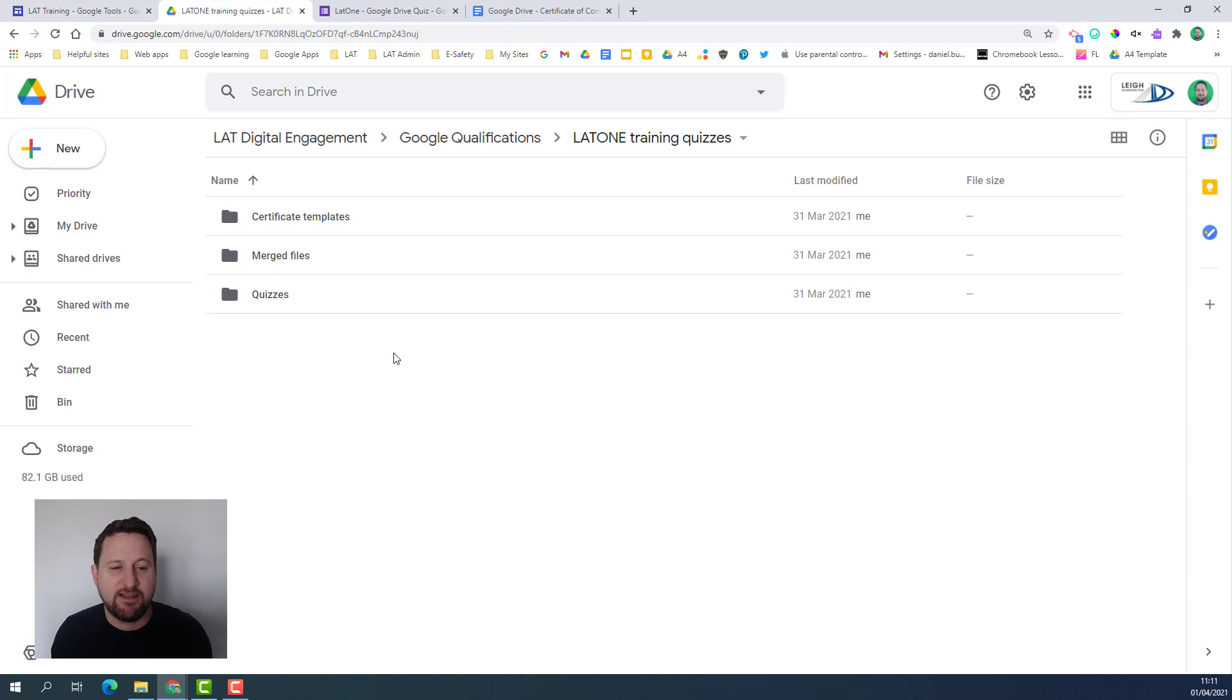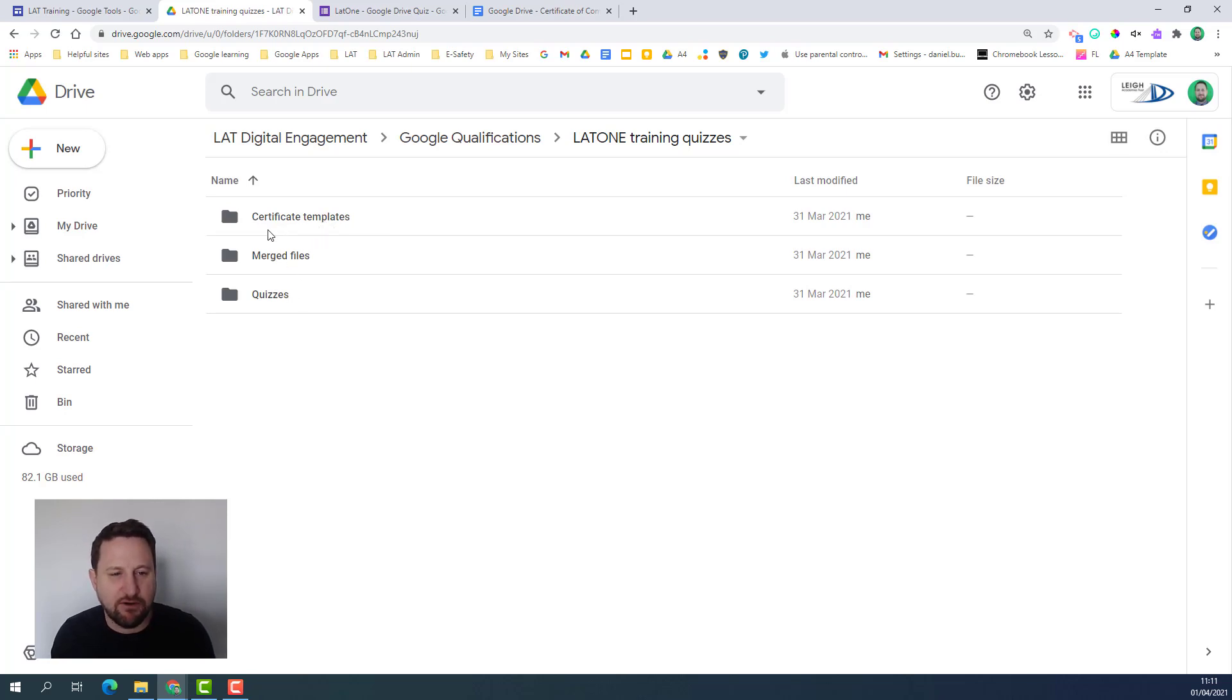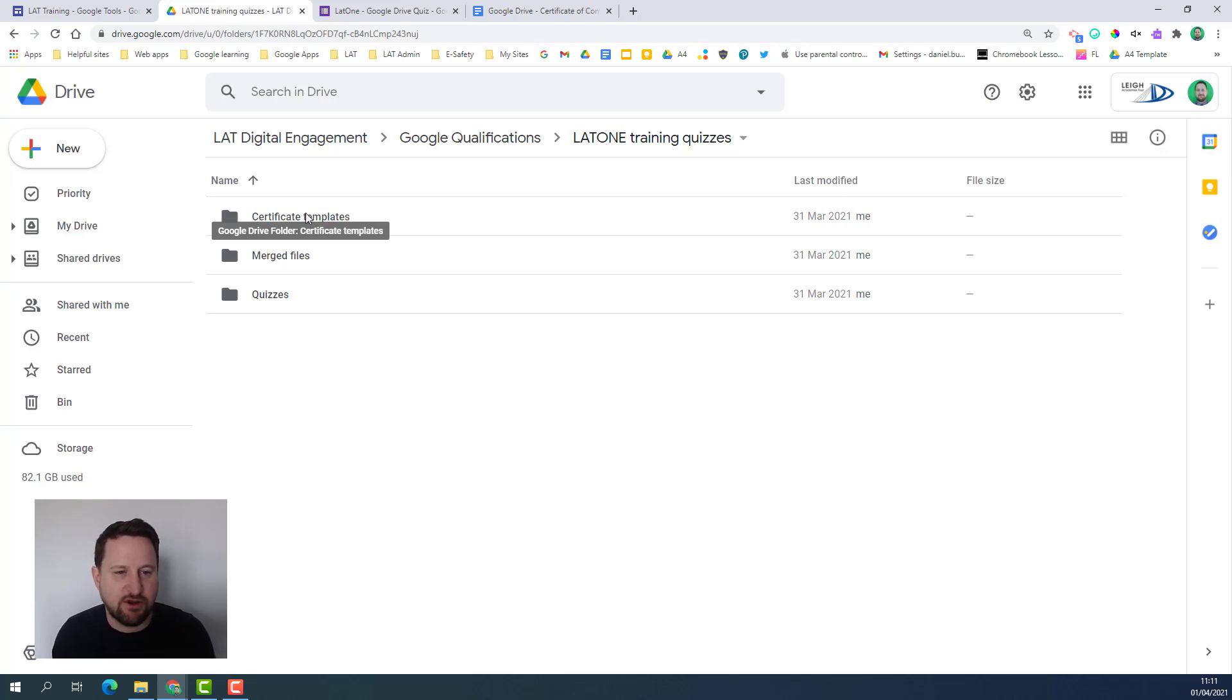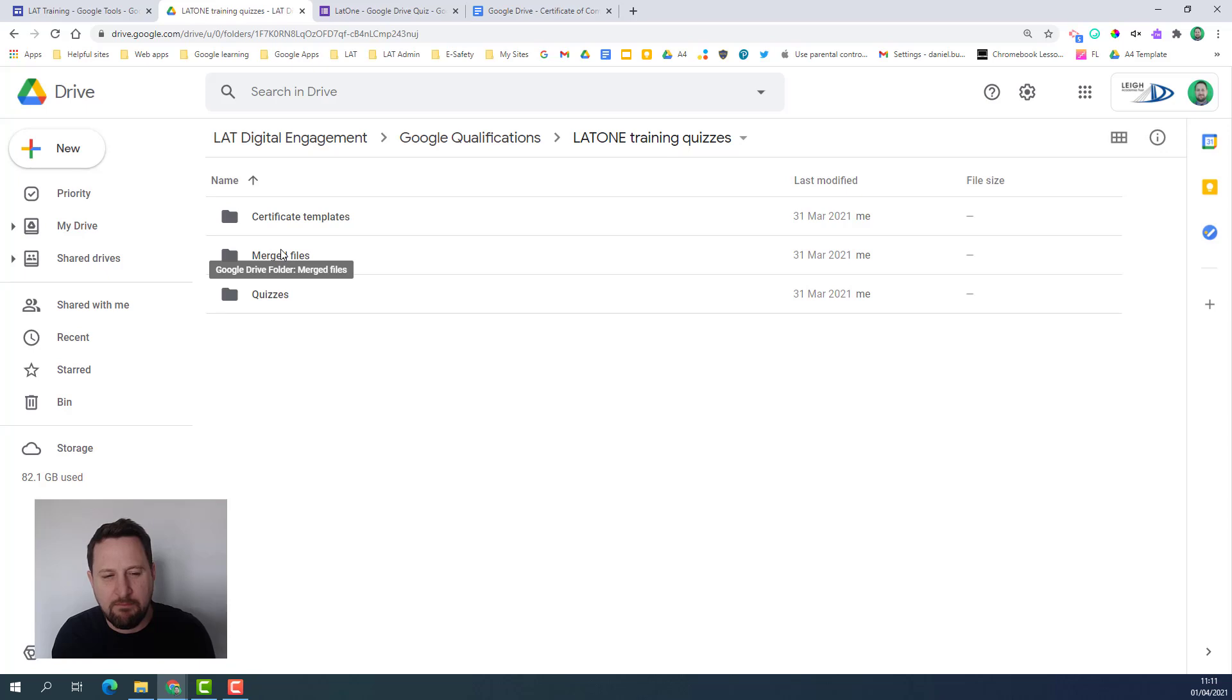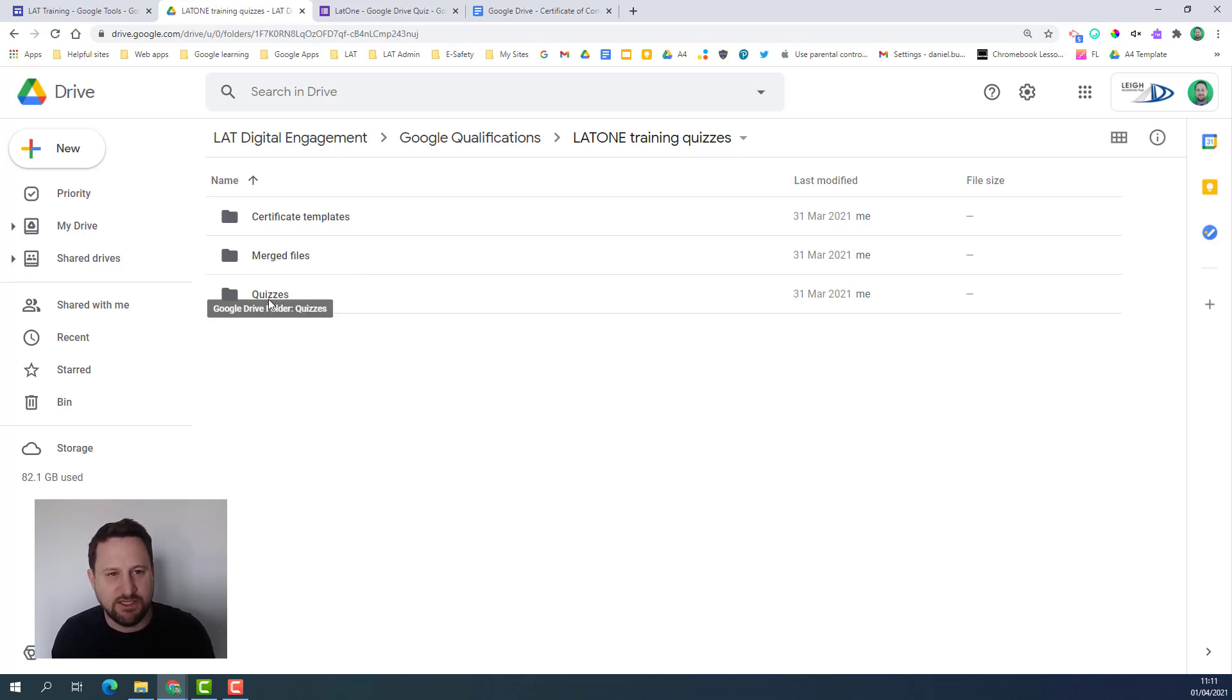The first thing to think about is how you're going to set this up and this can be quite important. I'm doing this on a shared drive in Google Drive and I've created three folders. I've got my certificate templates which are files you're going to create in Google Docs. I've got a folder for my merged files so ultimately what we're doing is a mail merge, and then I've got my quizzes.